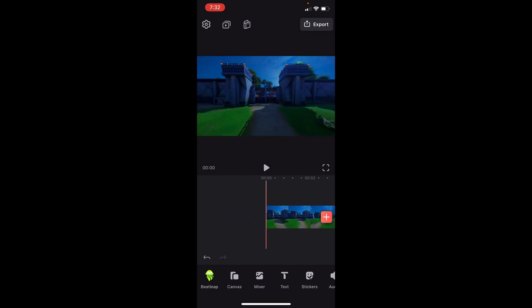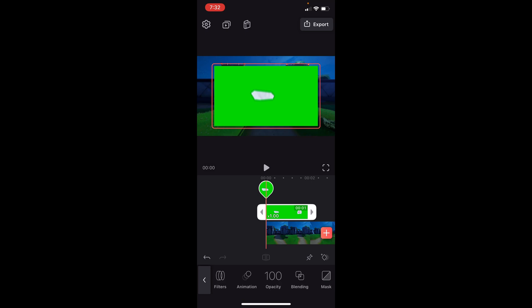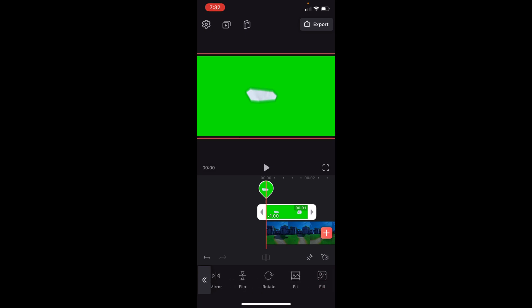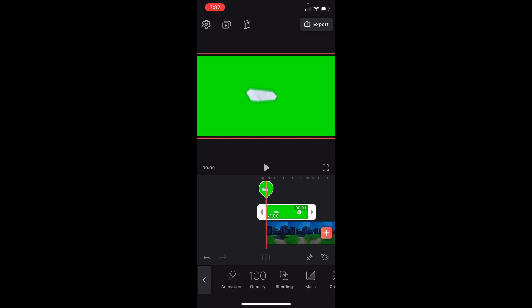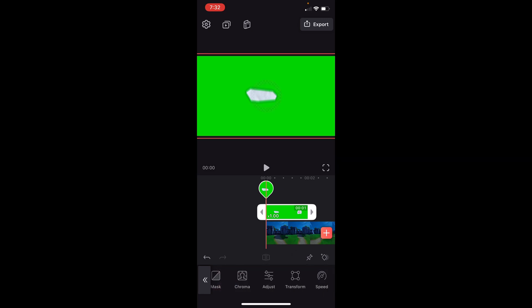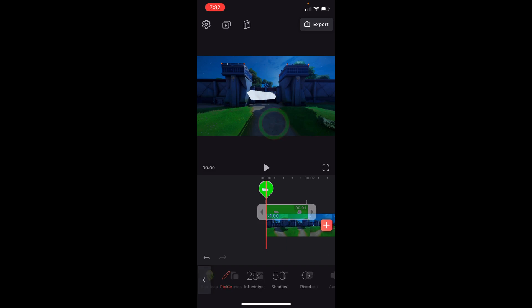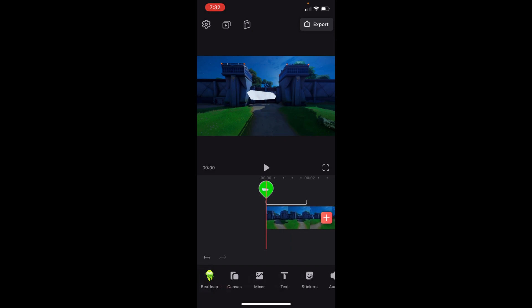So what I'm going to do is go to the beginning, press mixer, and then go ahead and add in my text. Then I'm going to go to the bottom, make sure you're selecting the green screen, and then press transform and fill so it covers the whole screen. And then we're going to go to chroma — you see this picker here — we're just going to go over the green, and that's it. Here's what it looks like.